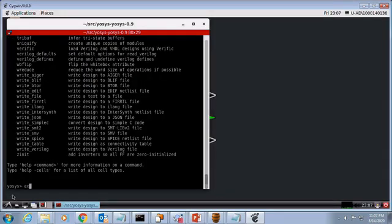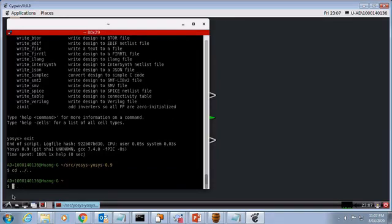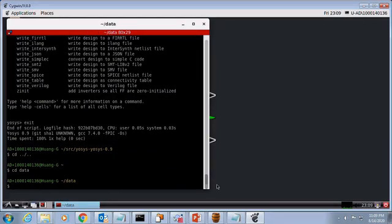Go to directory containing the synthesizable HDL. This is a binary adder in Verilog.